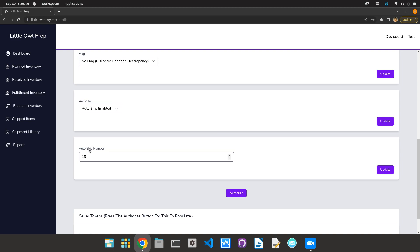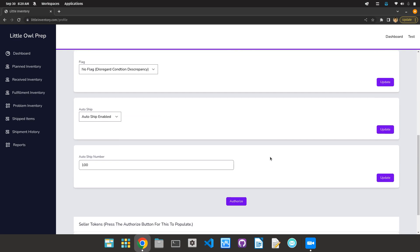Let's say you want us to ship out a hundred units every time we get them in. You would just click update, and then boom, once received inventory has reached a hundred units, it will alert us and we will begin that shipment for you.